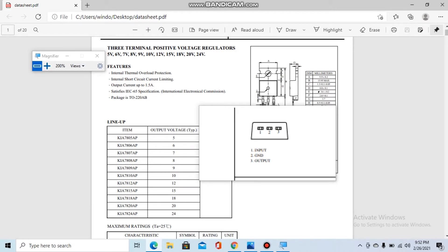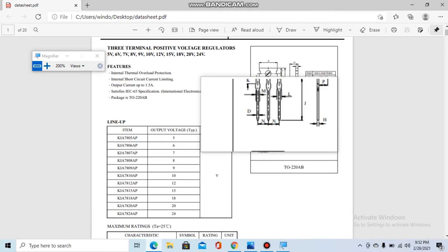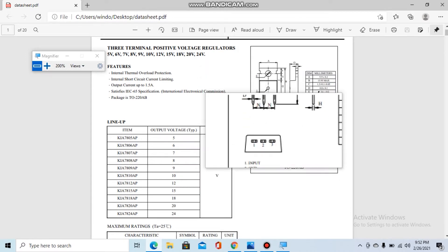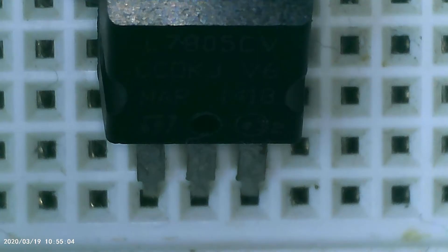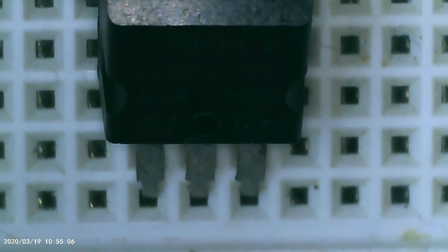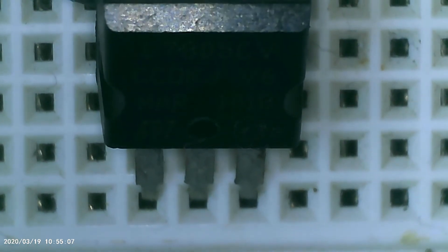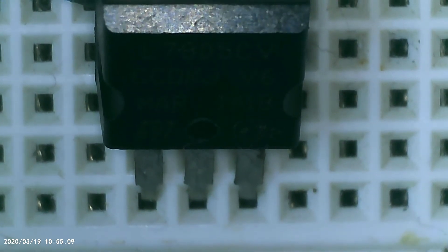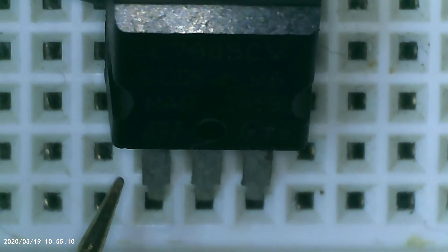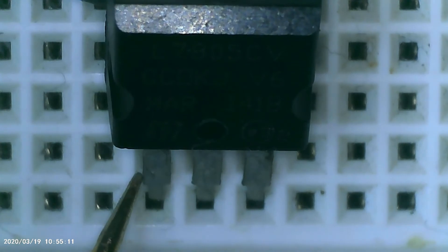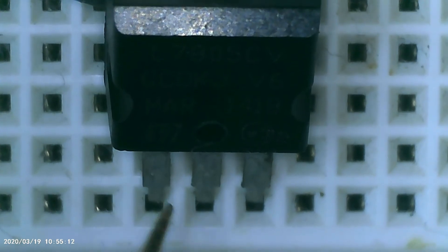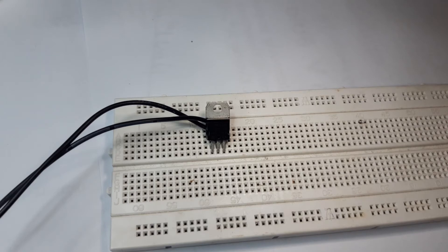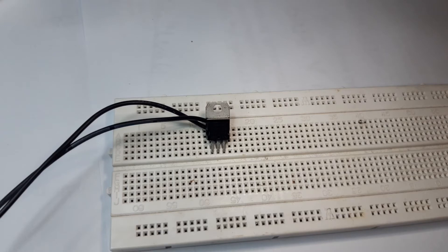Now I have here a 7805, or 5 volt regulator. I put it on the board and there is a supply voltage on the input of this regulator which is 12 volts.